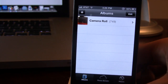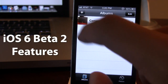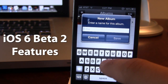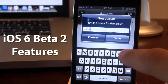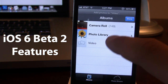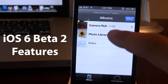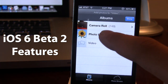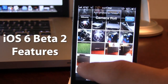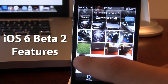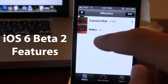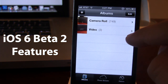In our Photos app, we now have a new plus sign at the top left-hand corner, allowing us to easily create new albums. You can go ahead and create a new album, then choose photos from your camera roll or photo library. You can easily do this now with the new plus sign right in the Albums section of your Photos application.